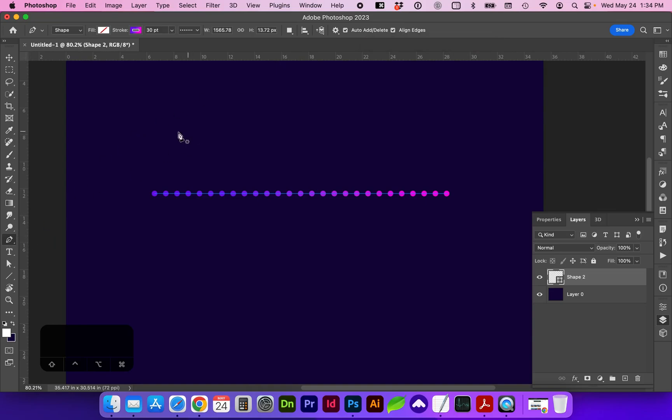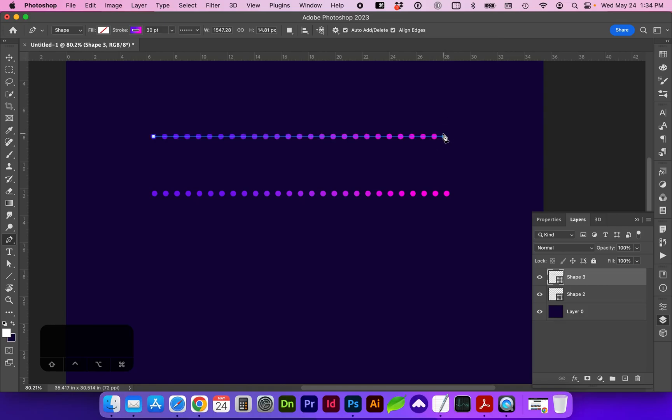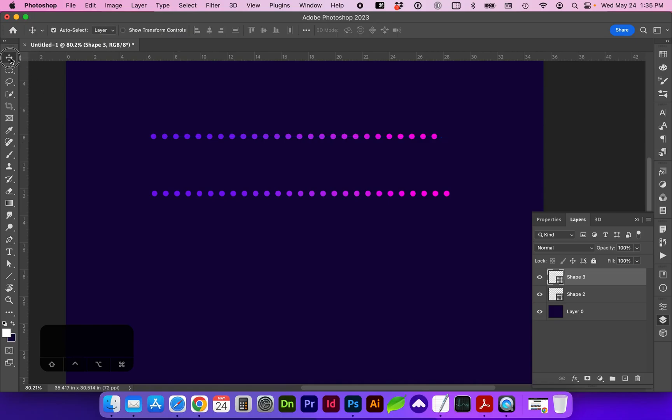With the pen tool selected, I'm going to click to create a point and hold down shift to create a straight dotted line. You could also do a vertical line if you go back to the move tool and pen tool again to create a separate shape layer.